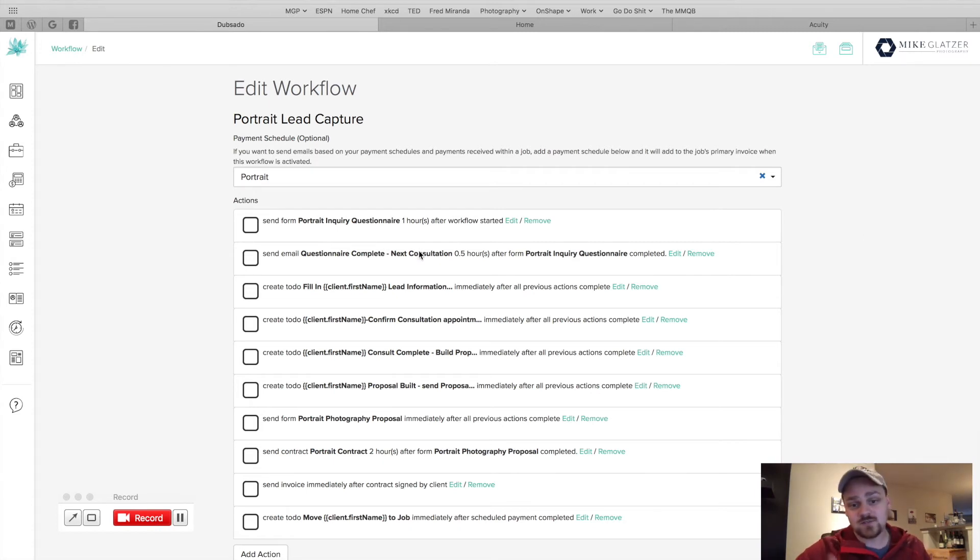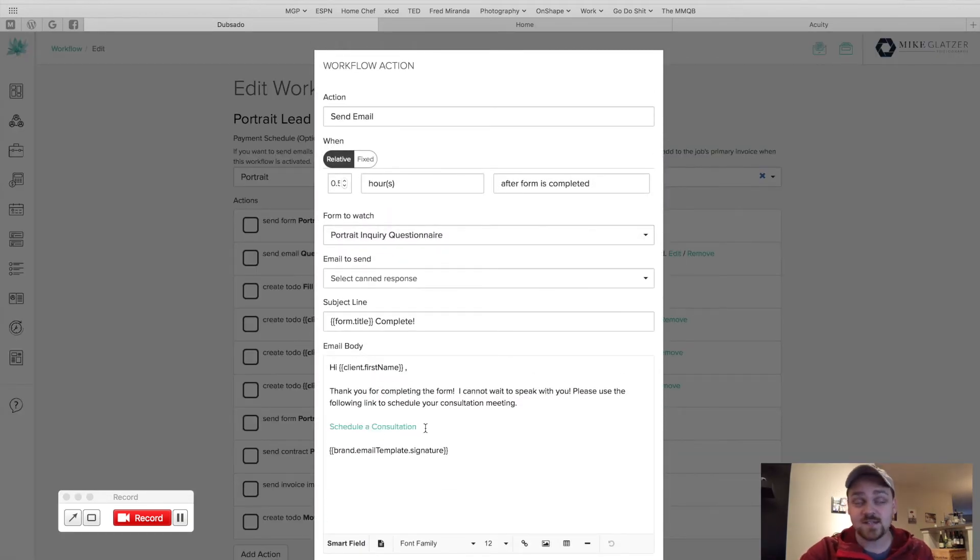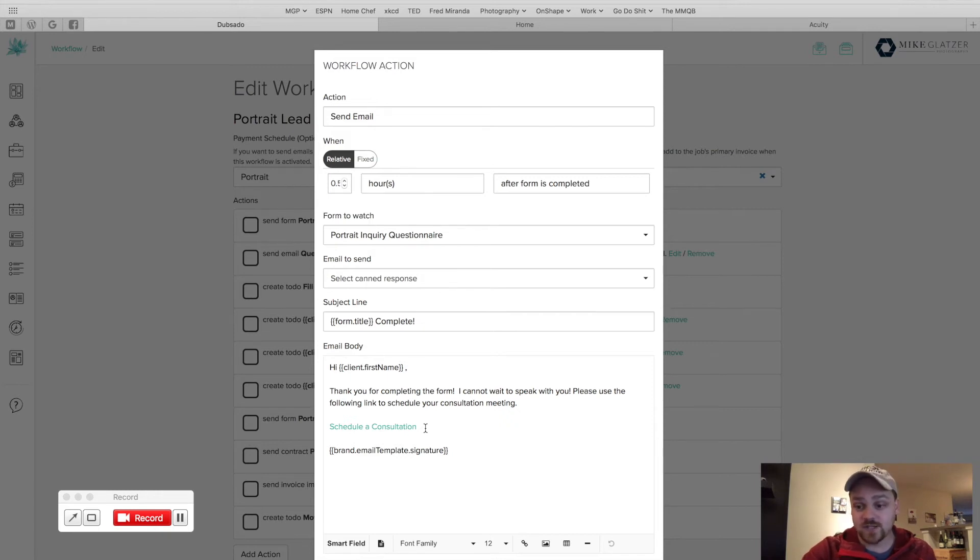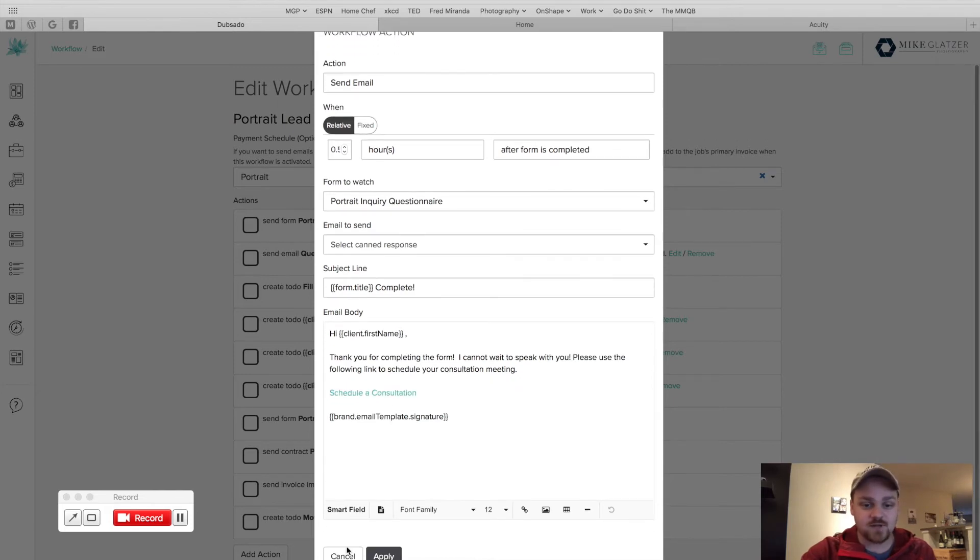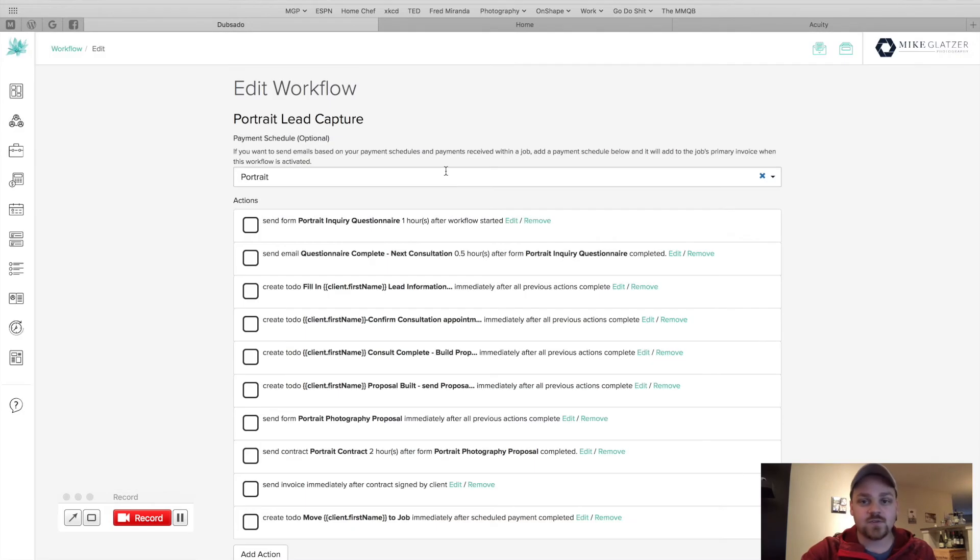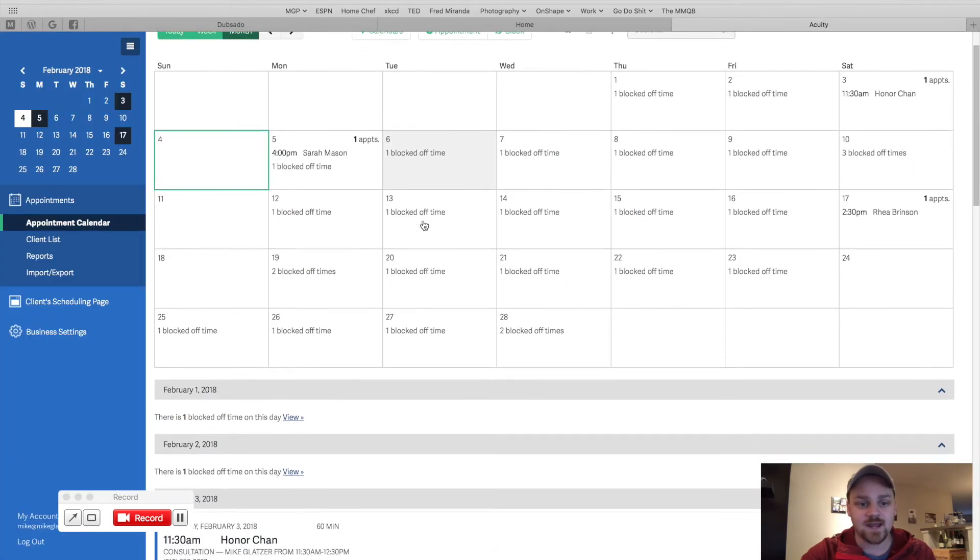Next step, questionnaire complete. That's awesome. And this is where I tell them, you've completed this extra questionnaire that gives me a little more detail. Now let's schedule your session. And I use Acuity, and I just set a hyperlink right in there. And what that looks like, here's Acuity, the backend side of it. And I have different appointment types. So consultation, reveal session, if I do IPS, which if you're not familiar with photography industry, it's called in-person sales.